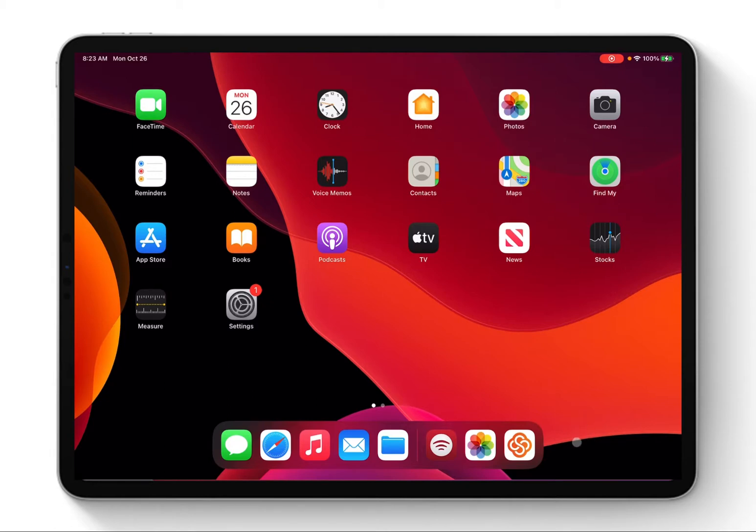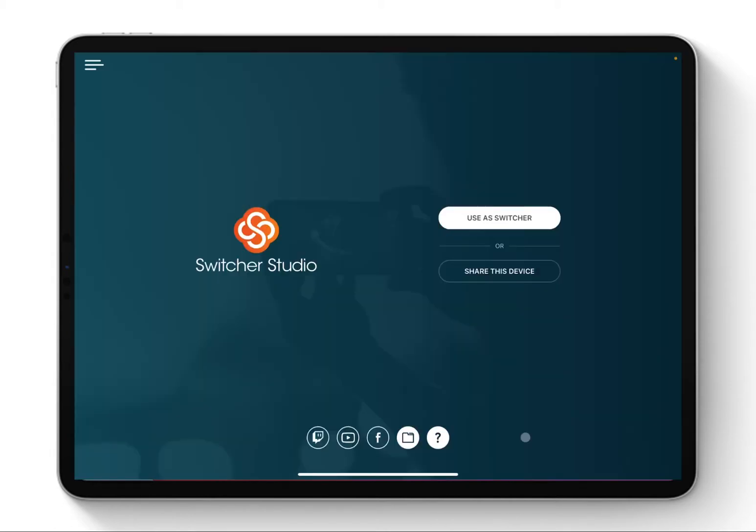The app that we are going to use today is Switcher Studio. When I launch the application on my iOS, I'm using my iPad. You can use it on your phone, you can use it on your iPad. You have a trial version of 14 days that you can go to switcherstudio.com and download this app and try it.